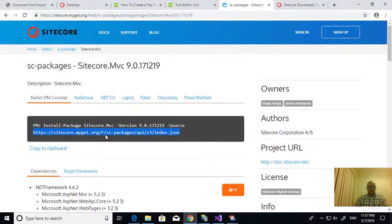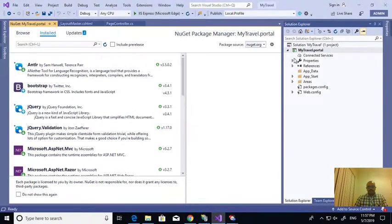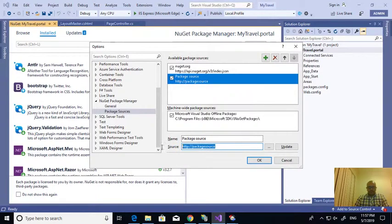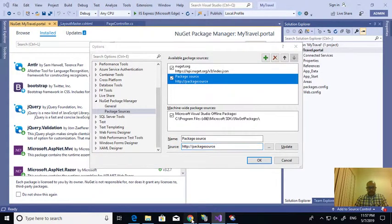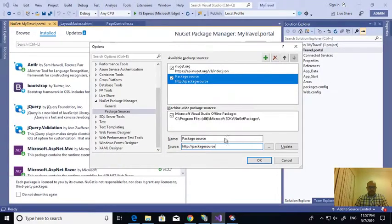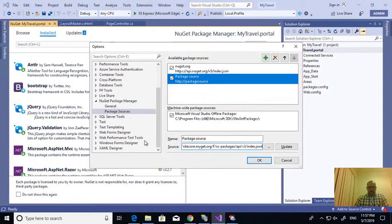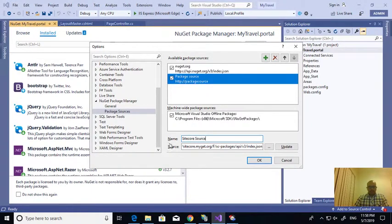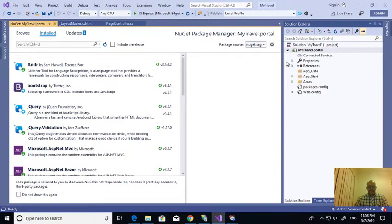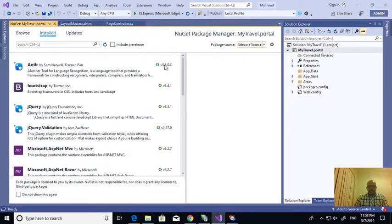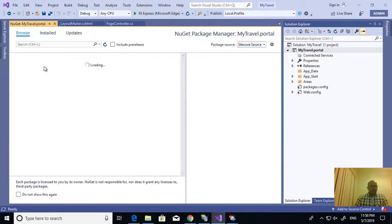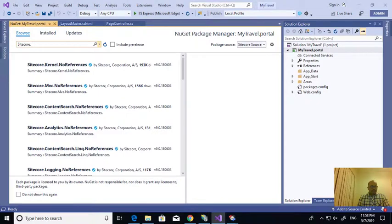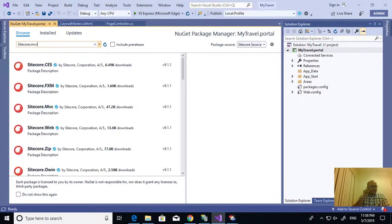Come here as a package source, add here. So the basis, I'm copying this, pasting this one, and this is I'm saying that Sitecore source. Now I'm selecting the Sitecore source and browse. I want Sitecore.MVC.